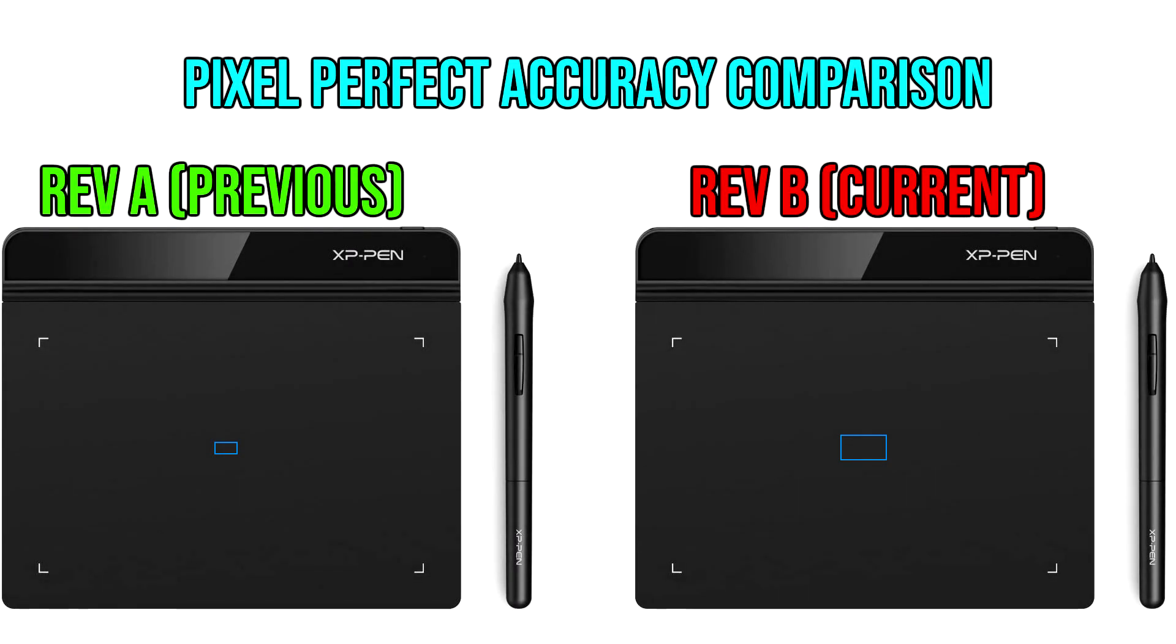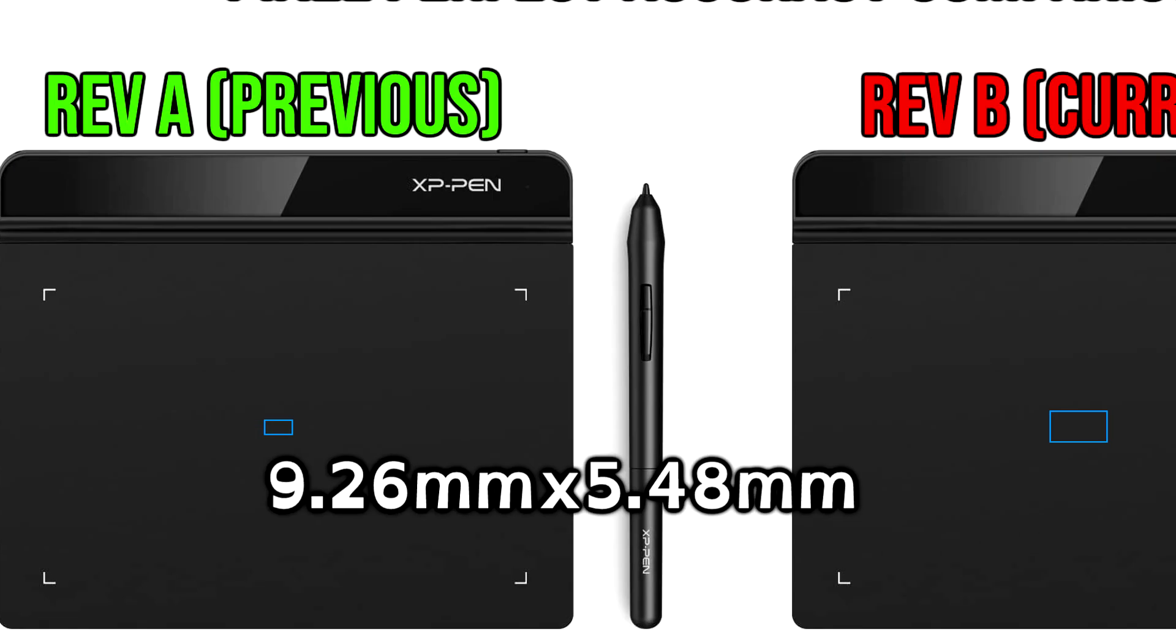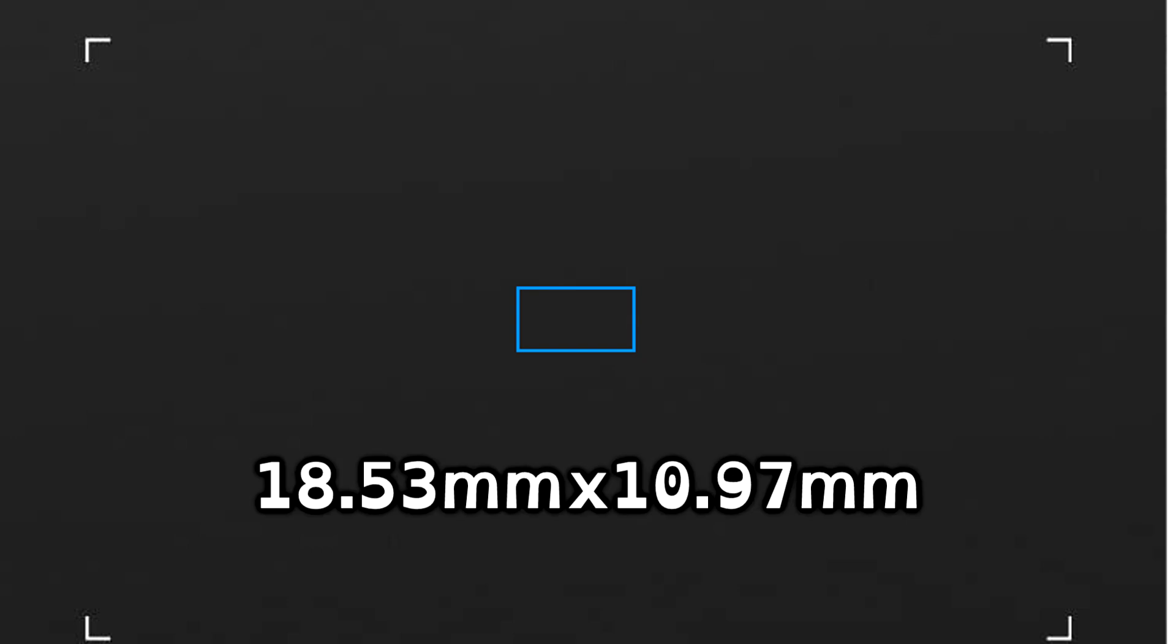The new revision Rev B has a lower pixel-perfect resolution. For example, in Rev A you can make your area as small as 9.26mm by 5.48mm on a 1080p monitor and it will still be pixel-perfect. However, with Rev B, the pixel-perfect area has literally doubled in length and width. The smallest area you can play with now is 18.53mm by 10.97mm with pixel-perfect accuracy.